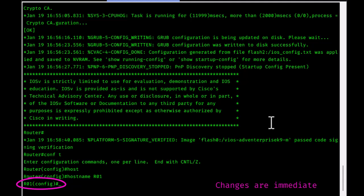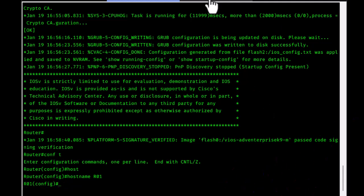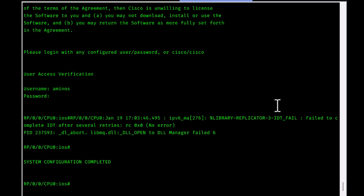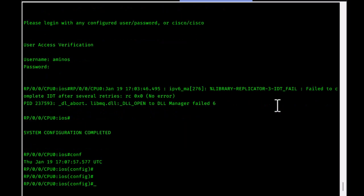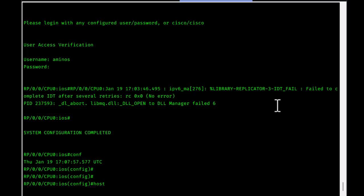On Cisco IOS XR, you can enter global config mode by typing 'conf t' or just 'conf' — you don't need to add the 't' for terminal. Let's change the hostname; the default is 'ios'. I'll type 'hostname r02' and hit enter — notice that the prompt still shows 'ios', so there are no immediate changes.